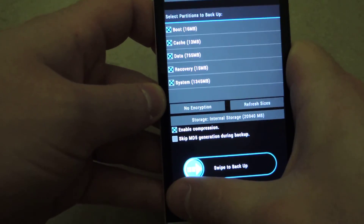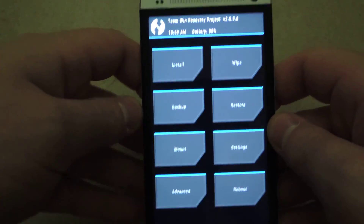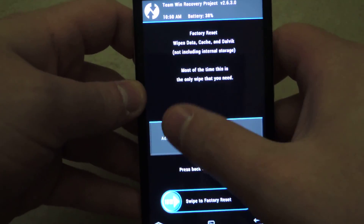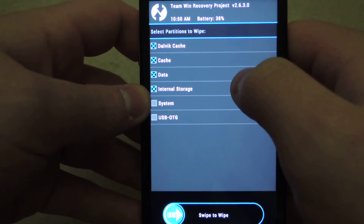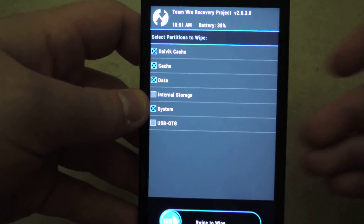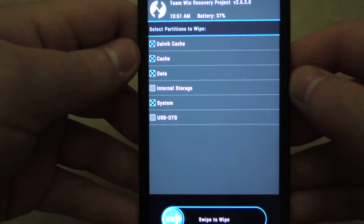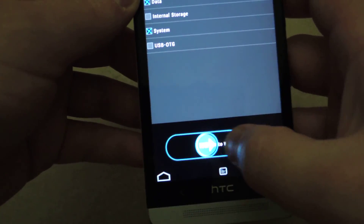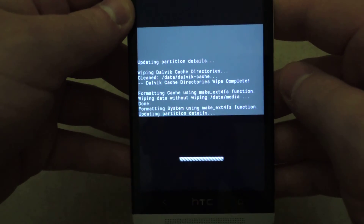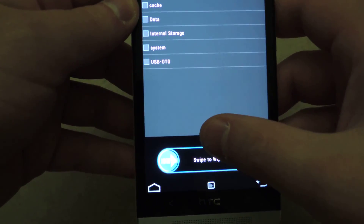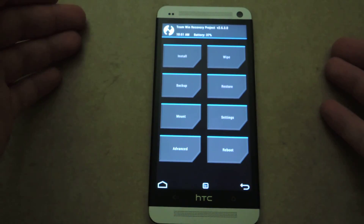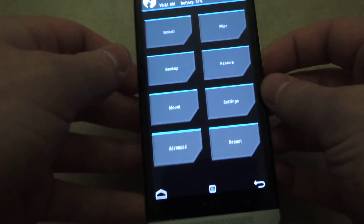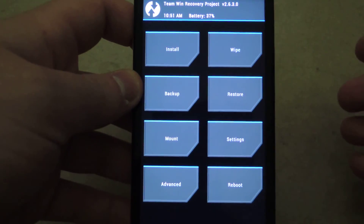When the backup is done, press the home button to go back to the home screen. Then you'll need to wipe the system — go to Wipe, then Advanced Wipe. Check off all the checkboxes other than internal storage: Dalvik cache, cache, data, and system. Swipe to wipe it. The reason you don't want to check internal storage is because that wipes the internal storage drive which actually houses the ROM and all your other files, so obviously you don't want to wipe those files — otherwise you won't be able to install the ROM.